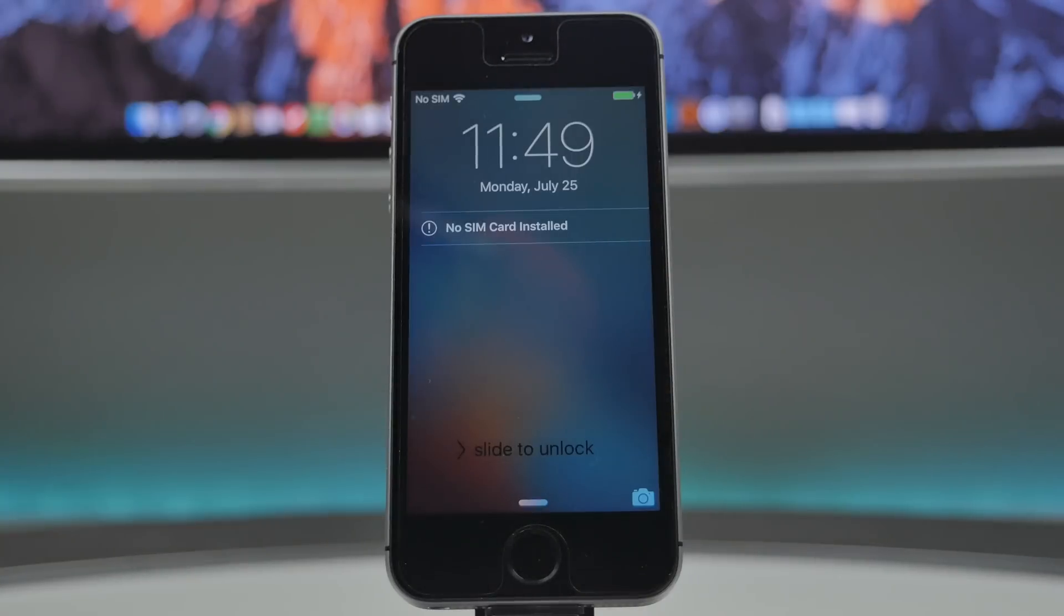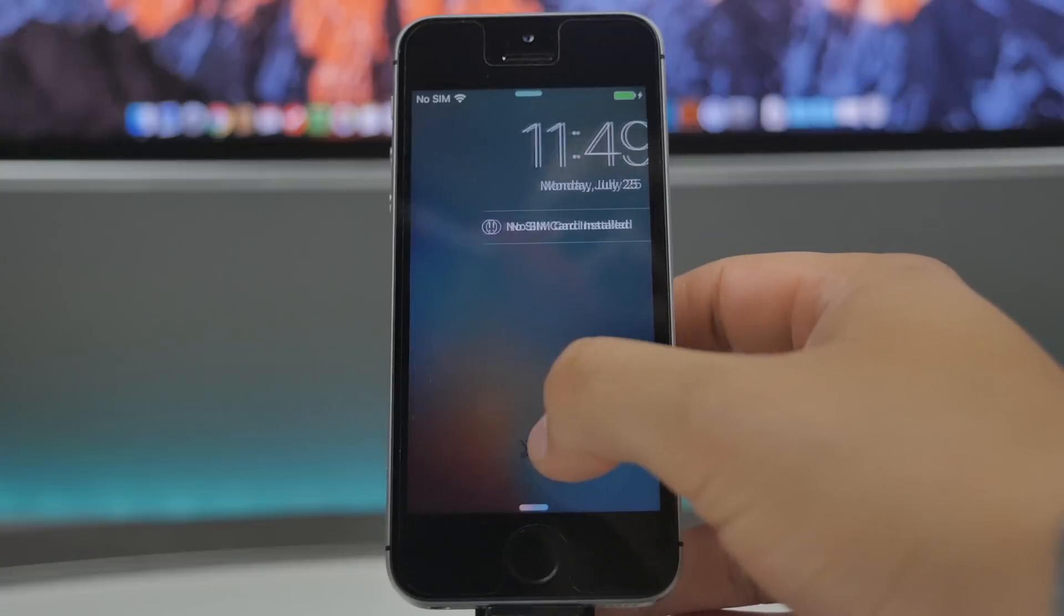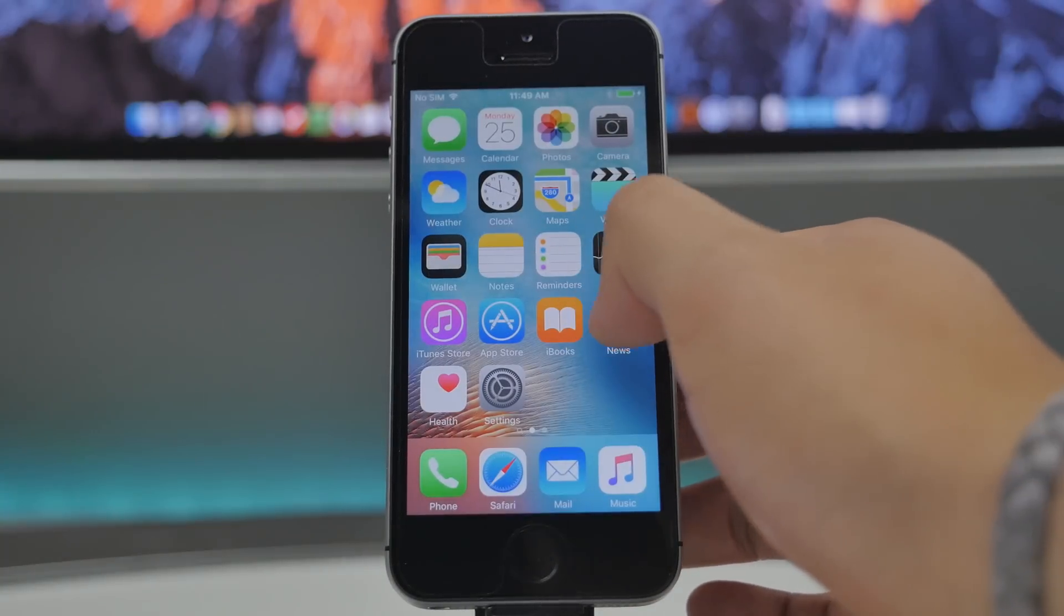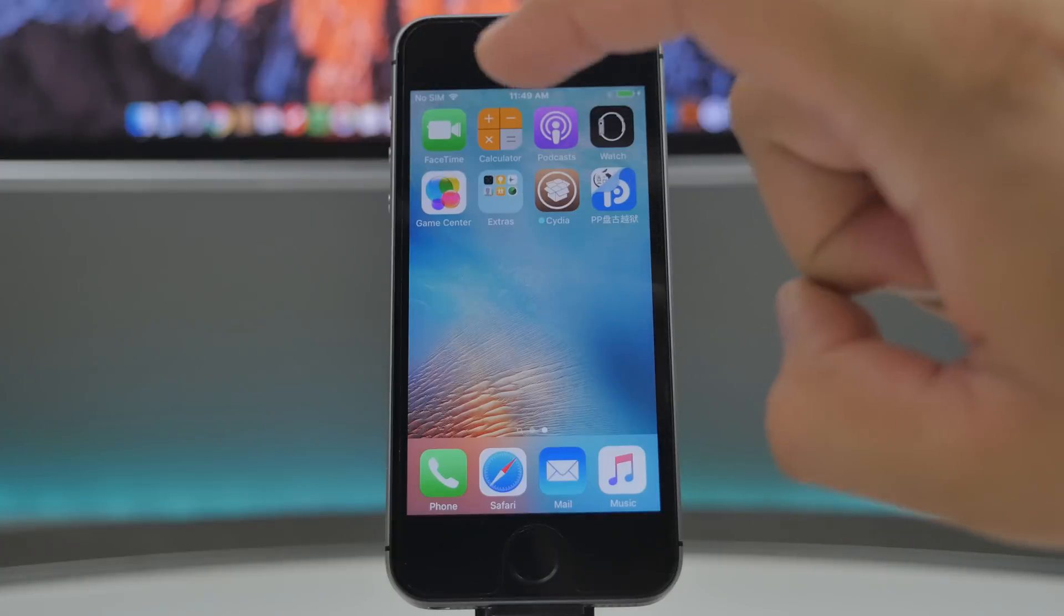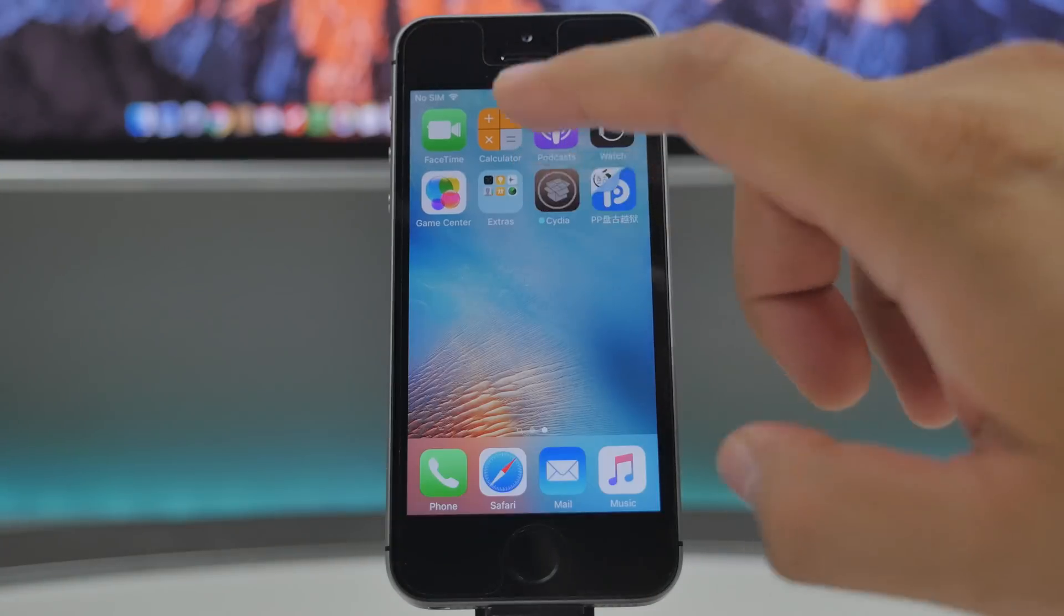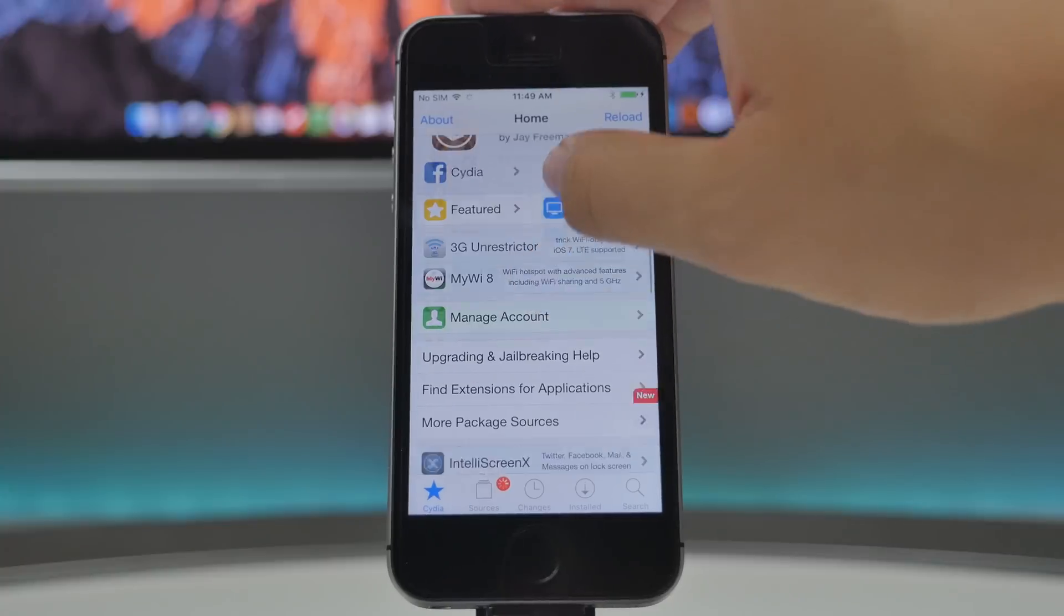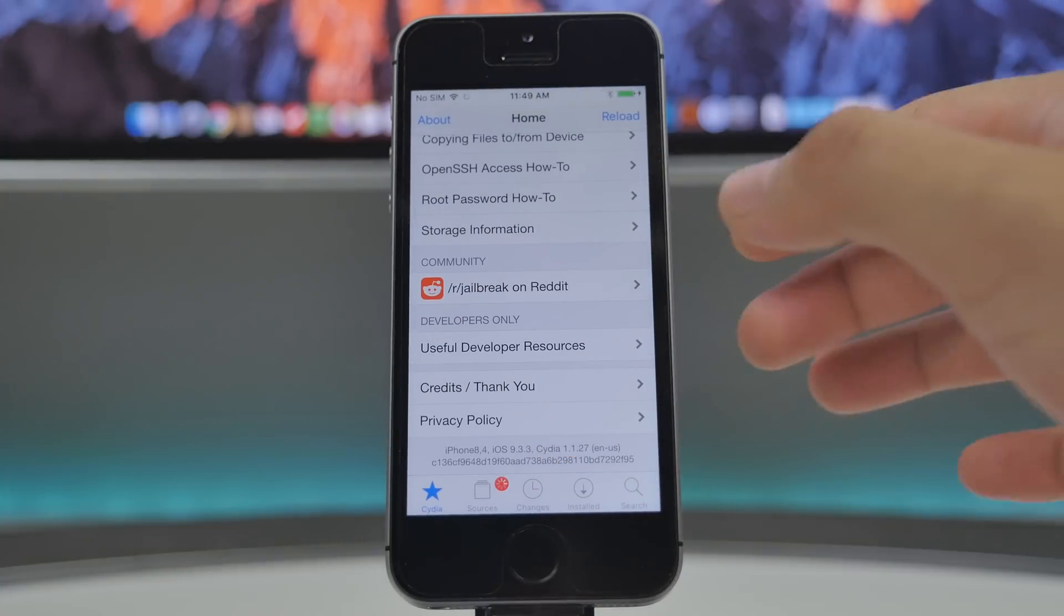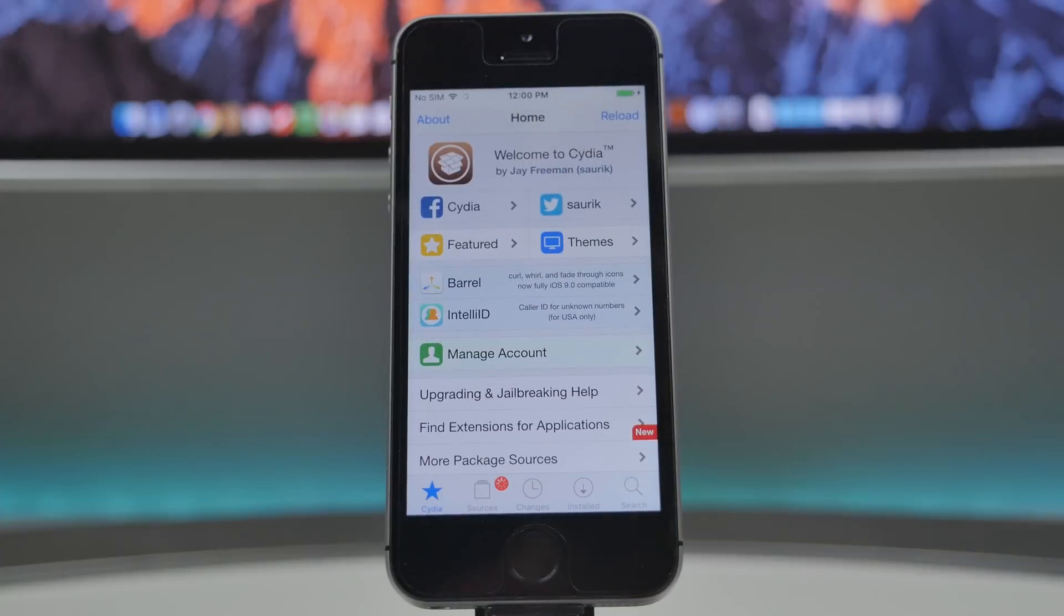So it has re-sprung just now and we'll slide to unlock. And then now when we scroll over to the right, you will see Cydia. Now that's a good sign. Tap on that and it's as easy as that to jailbreak iOS 9.3.3. Now just to show you, down here it does say 9.3.3, so I am jailbroken on the latest firmware.